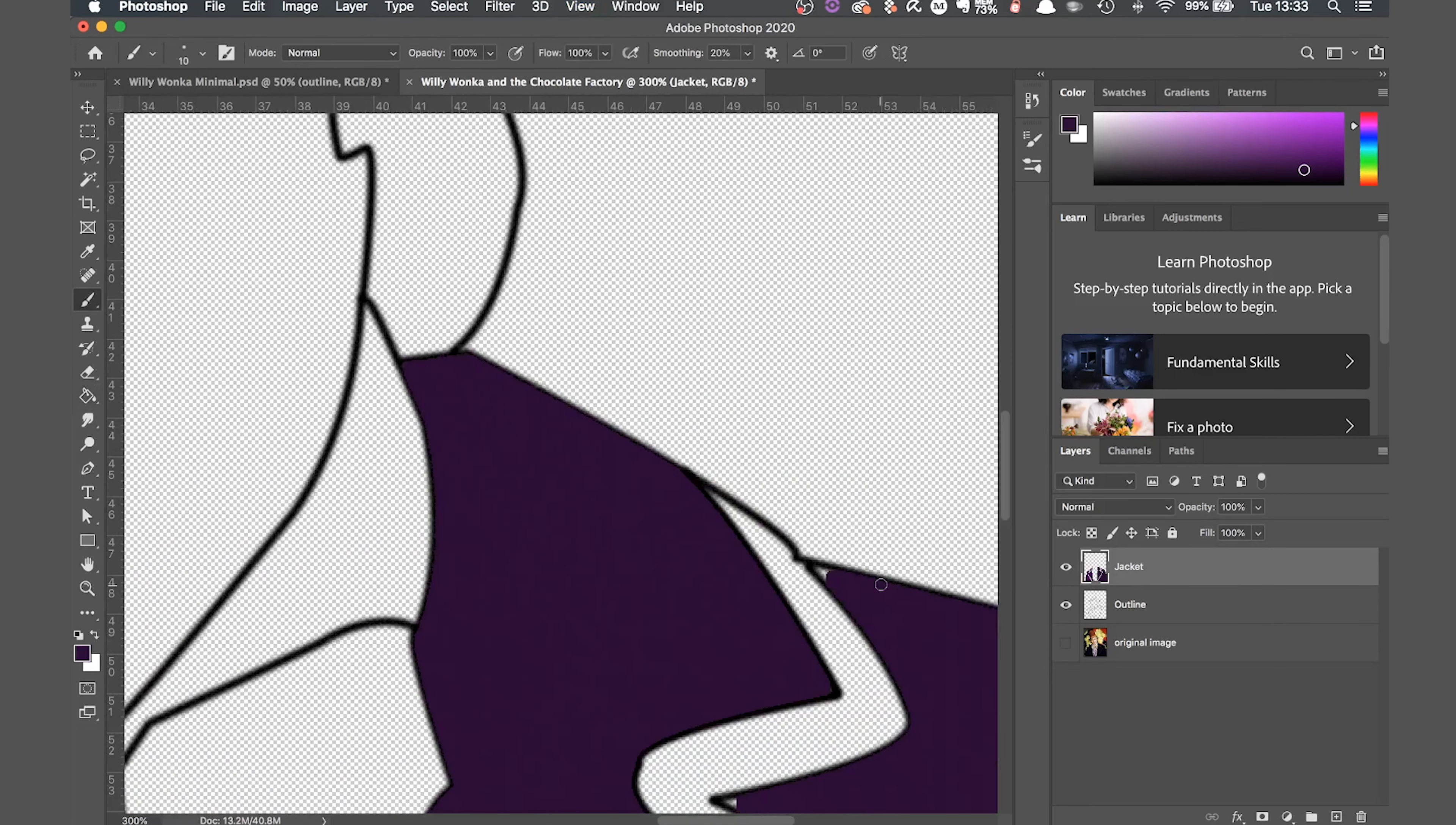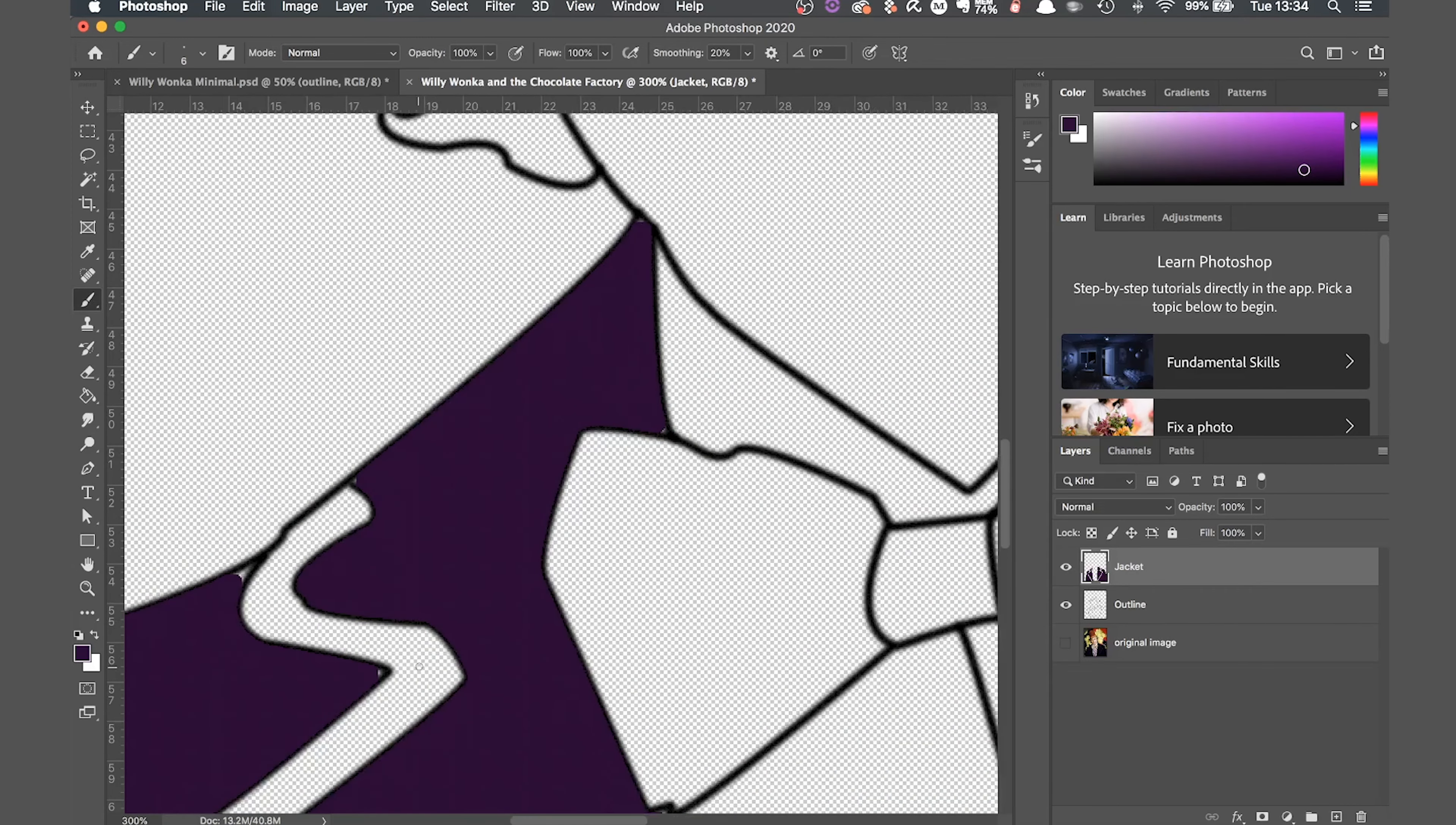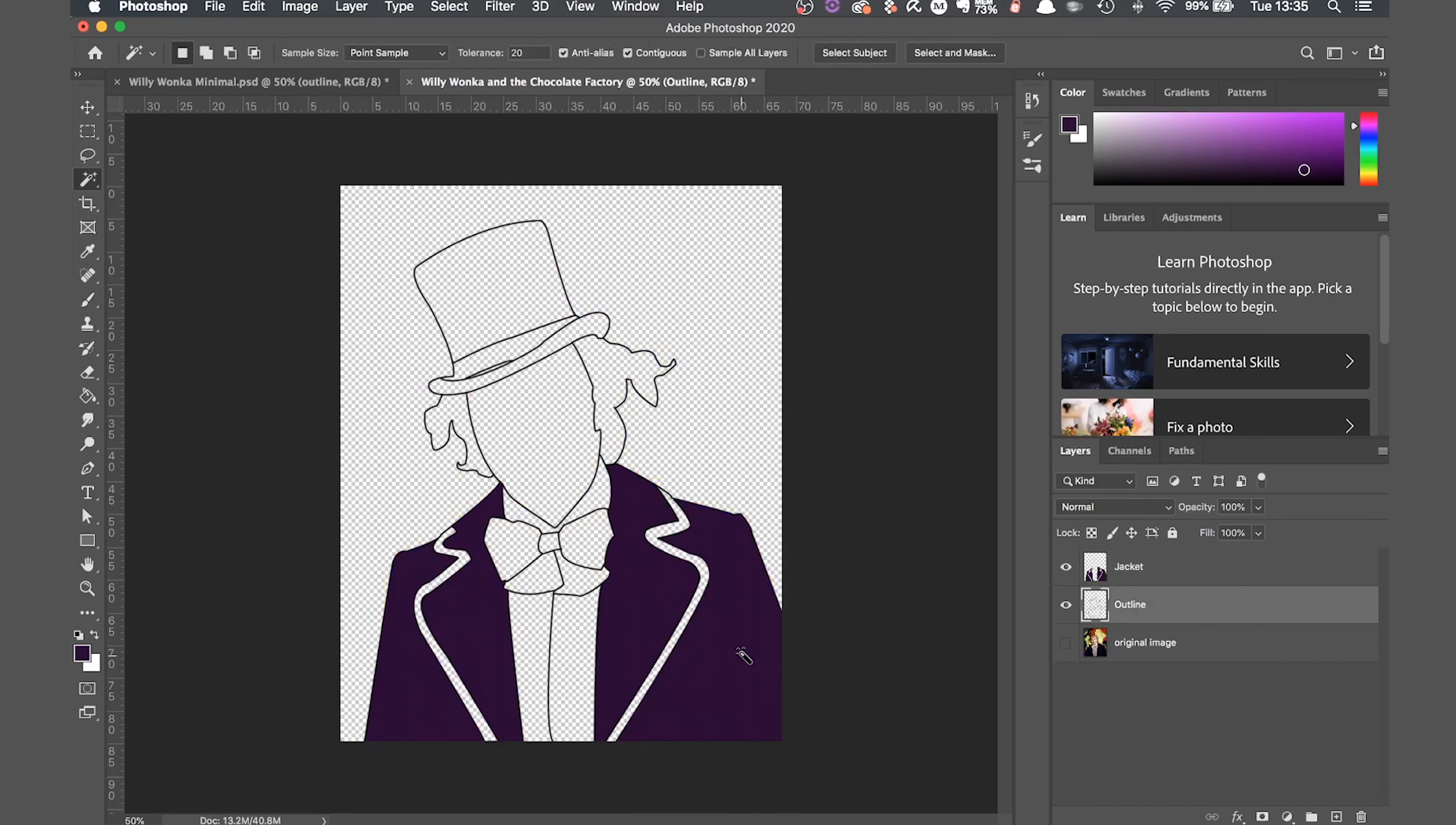Now you might have little bits at the edges of the outline that have been missed like this one. To fix this just select the paint brush tool and carefully paint in the spaces. You can increase and decrease the size of your brush by clicking the square brackets on your keyboard. Just do the same for all the small areas that have been missed by the fill. And that's all there is to it. Now it's just a case of repeating this process for each element in the drawing.